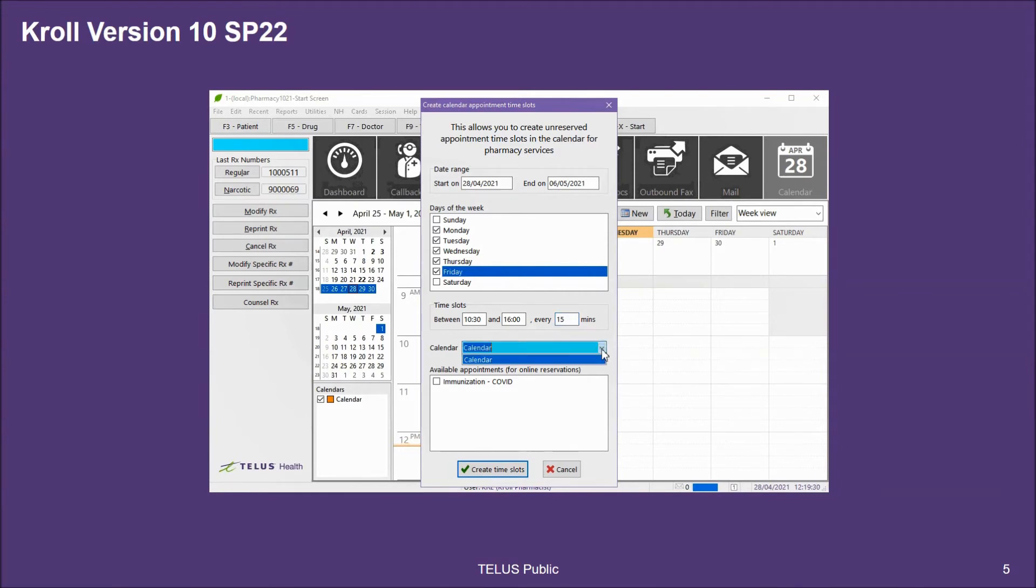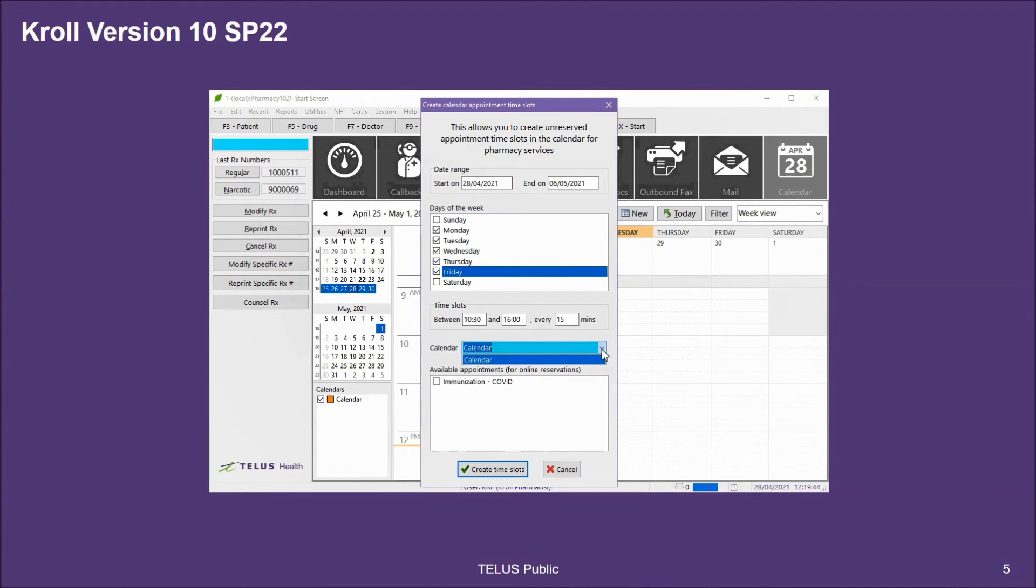Next, I can select which calendar I want to create these appointment slots in. Keep in mind that when you're creating appointment slots for multiple calendars, there could be the risk of double booking. If you're worried about double booking, limit your pharmacy to one calendar.